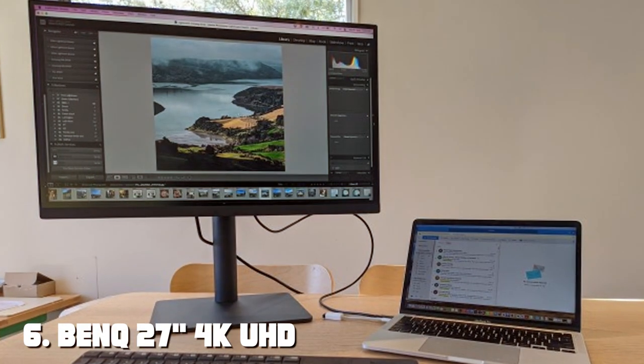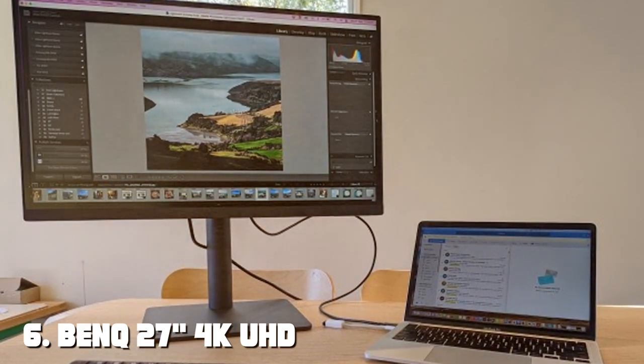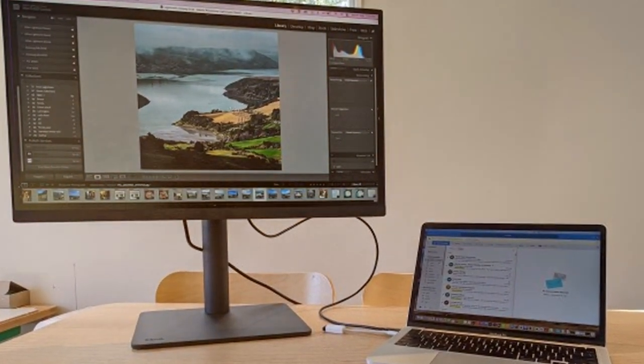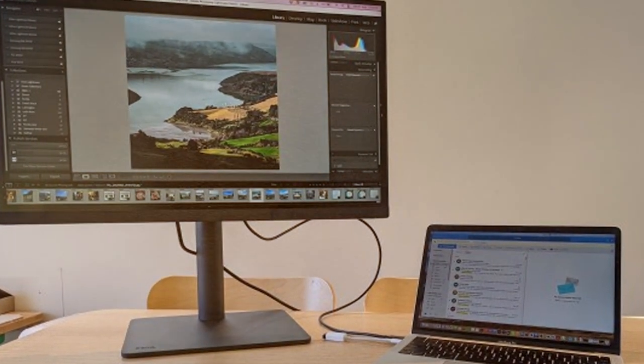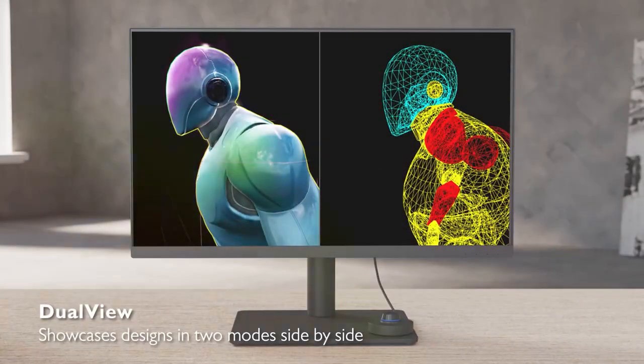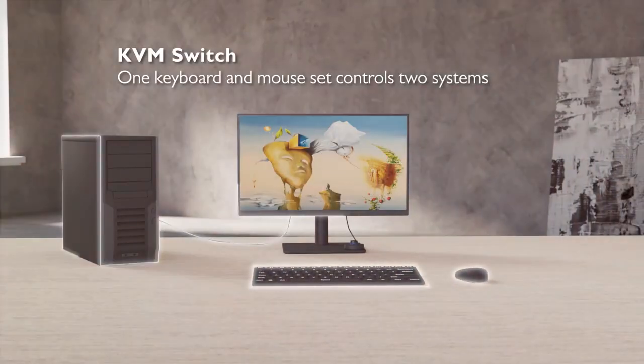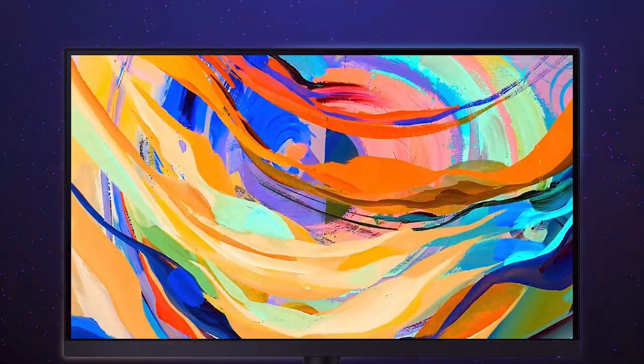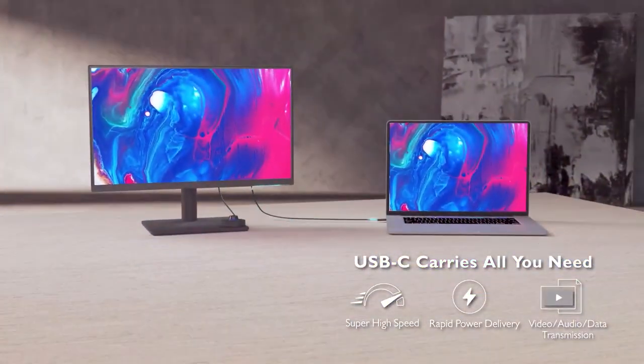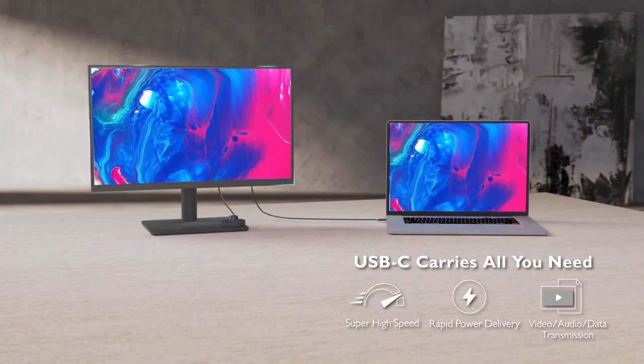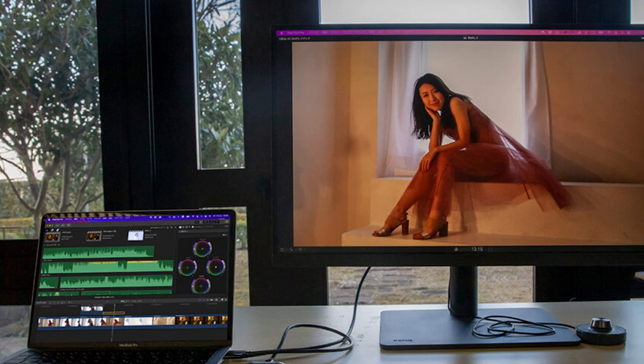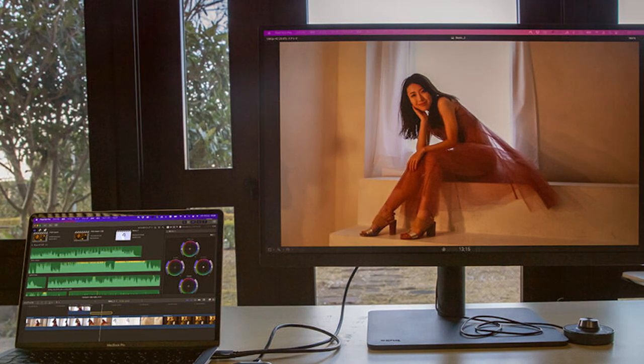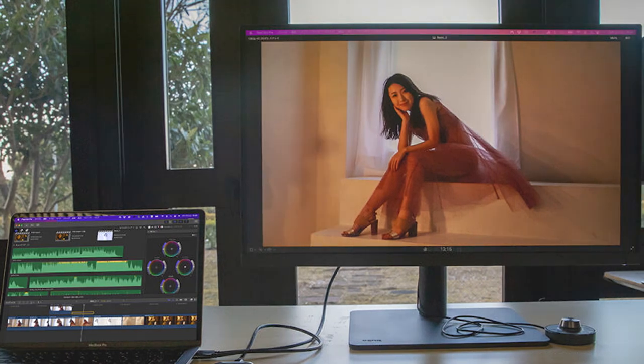Next up at number 6, we have the BenQ 27-inch 4K UHD Mac Ready Monitor. This monitor is tailor-made for Mac enthusiasts, offering an outstanding visual experience and a seamless connection. Design-wise, the BenQ monitor impresses with its minimalist and modern aesthetic. The slim bezels create an expansive display, perfect for immersive work or entertainment. Quality is a top priority, and this monitor lives up to that promise with a solid build and a durable stand that provides ergonomic flexibility.